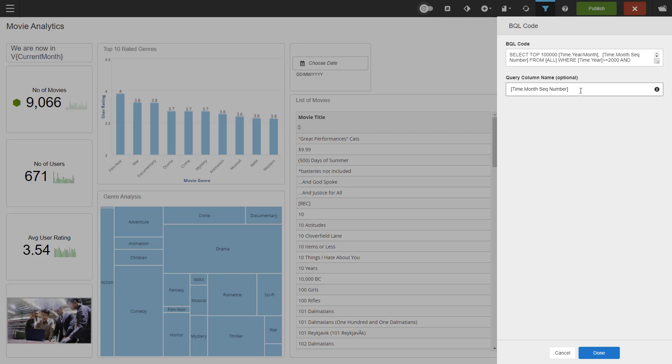That was the second video on filters in Burst. A lot of options, a lot of functionality, a lot of flexibility to do whatever you want with filters. Thank you for watching.